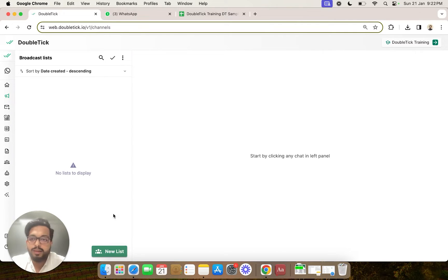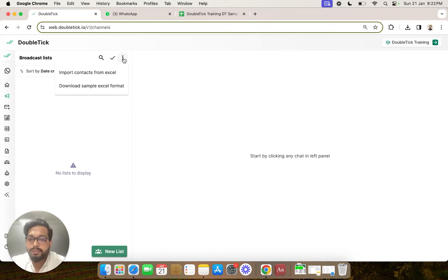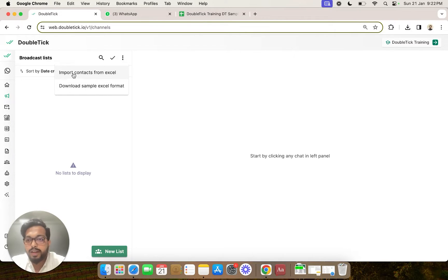In the mobile version, you also get an option to add contacts to a broadcast list from your phone book. But because we do not have any concept of phone book on the web version, we will directly click on import contacts from your Excel.